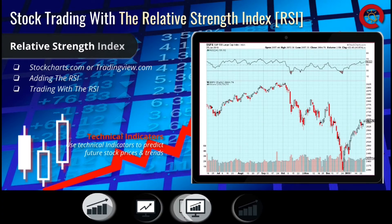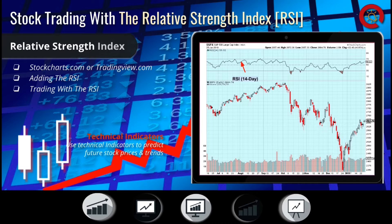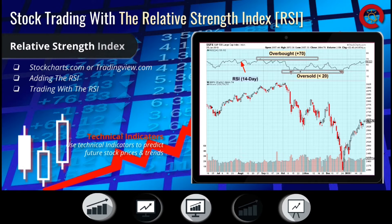The RSI is calculated using a stock's closing prices over a selected period of time. On a day chart, the RSI typically represents a 14-day period, but this can be changed for short-term or long-term trading. It's plotted on a vertical scale from 0 to 100 and is typically located either at the top or bottom of your candlestick chart.